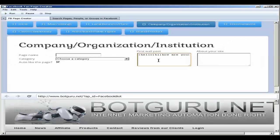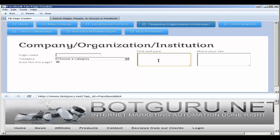You can create spin syntax however you'd like for each one of these areas, and it will randomly choose from that information what to use between those when making wall posts or your about section or page name when creating the fan page.